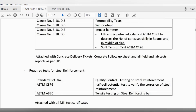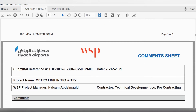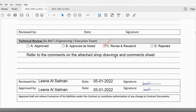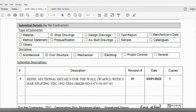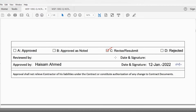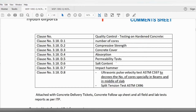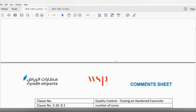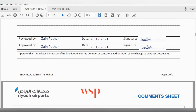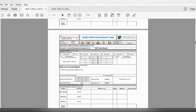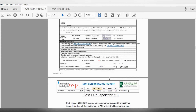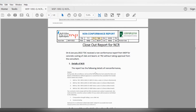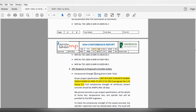These are the approved shop drawings and the WIRs which he referenced — now let's go to the test results.